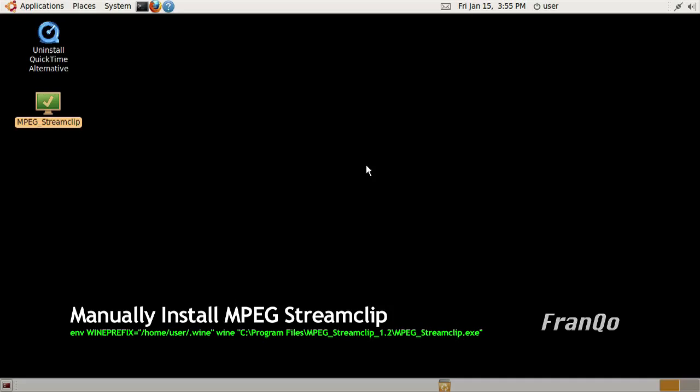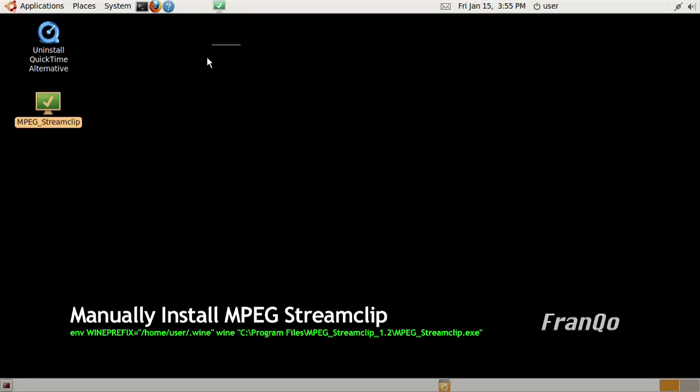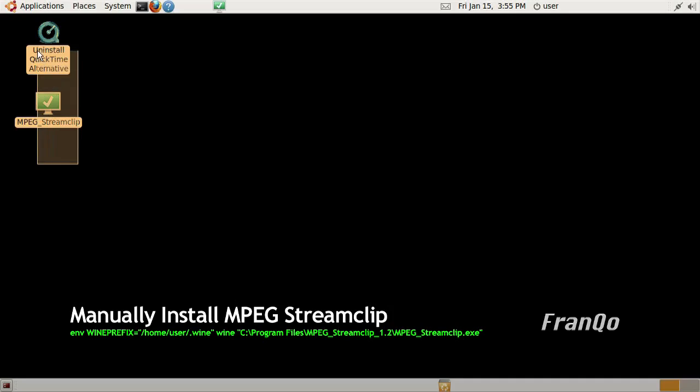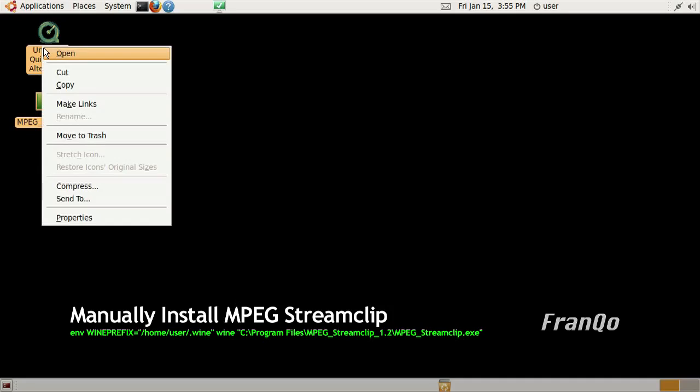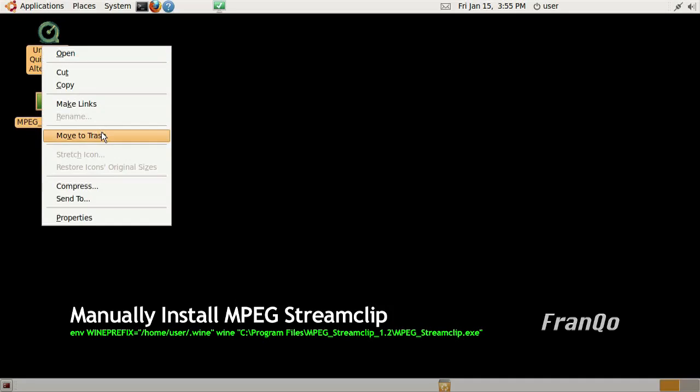The last thing I'm going to do is drag the shortcut into my panels, and get rid of all the desktop icons that I just created.